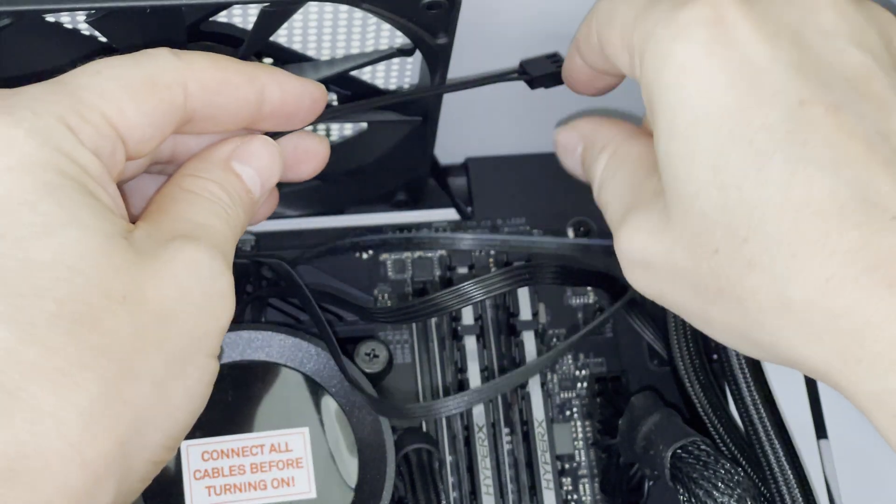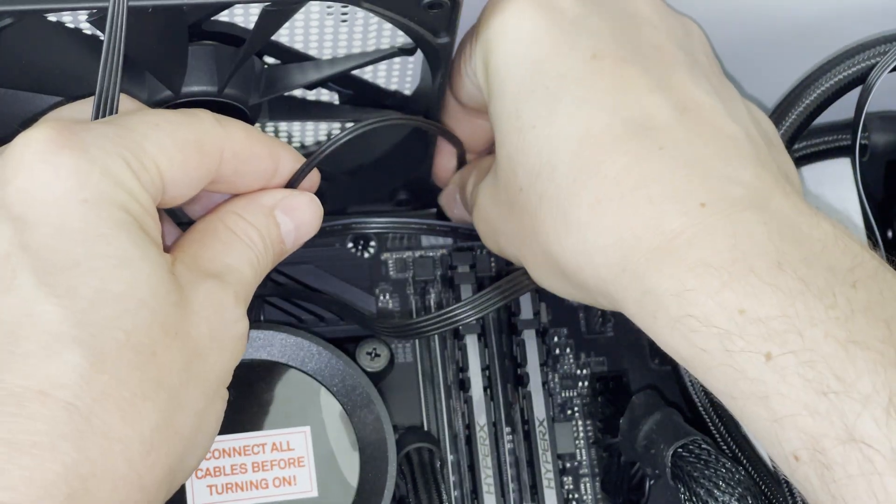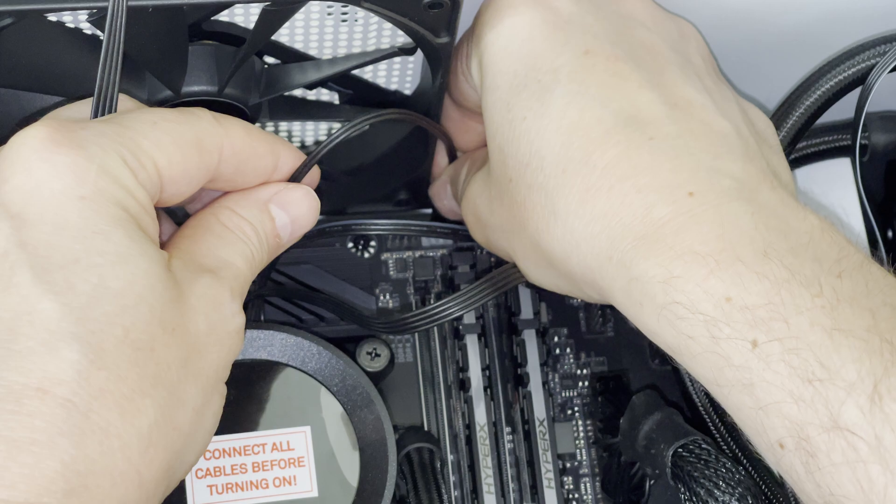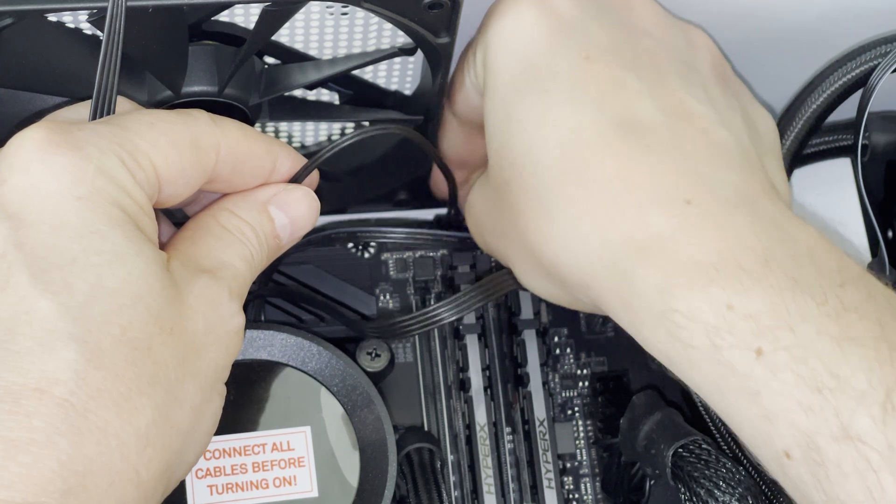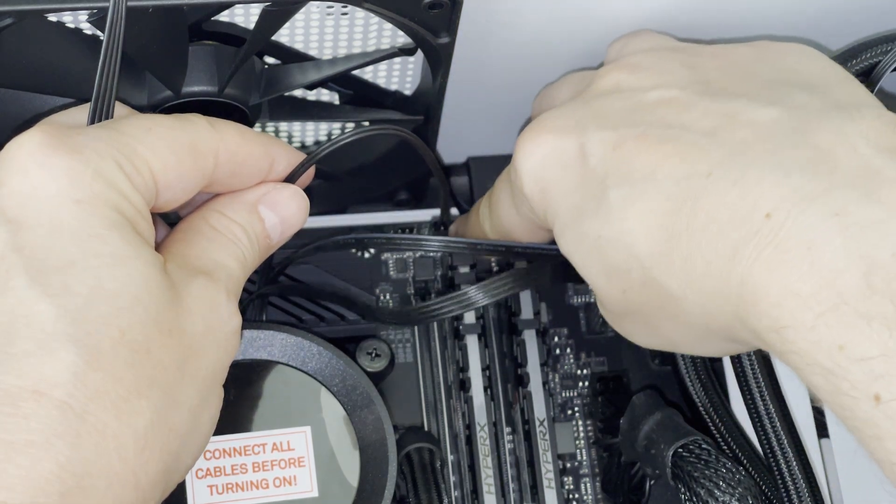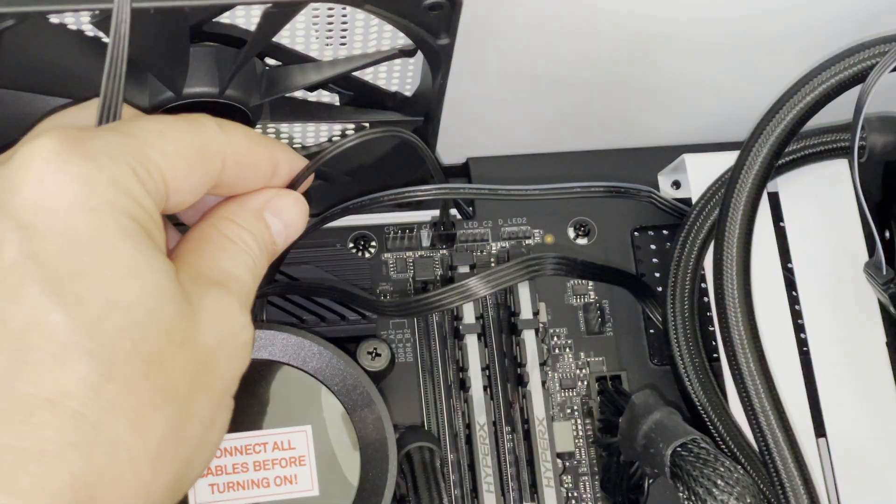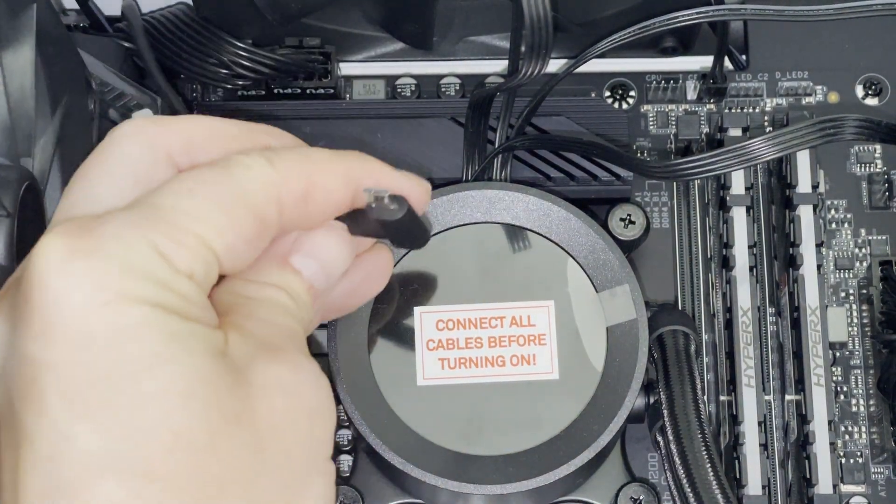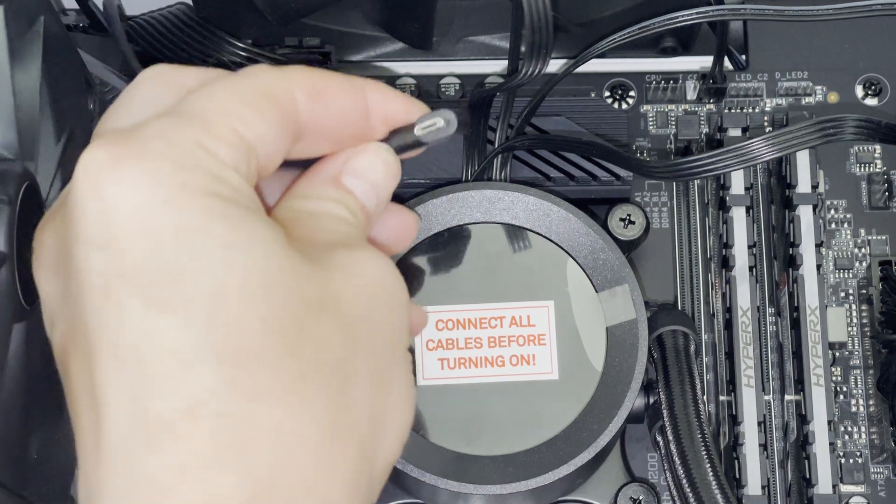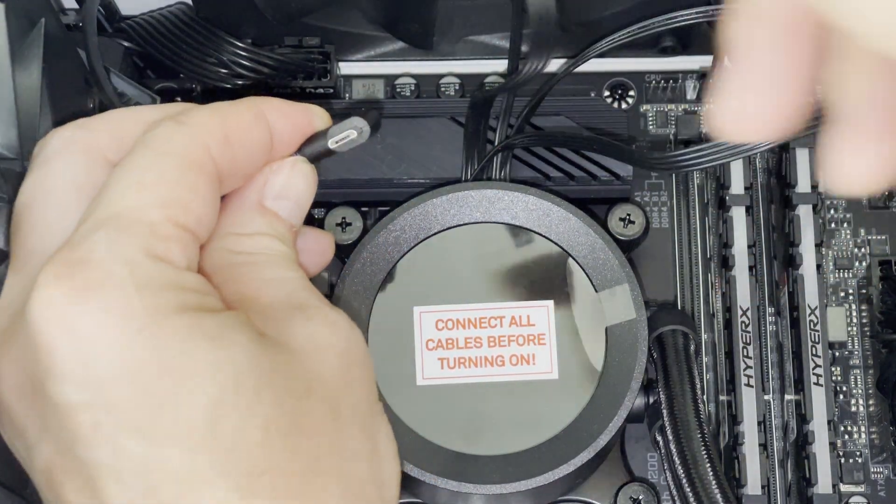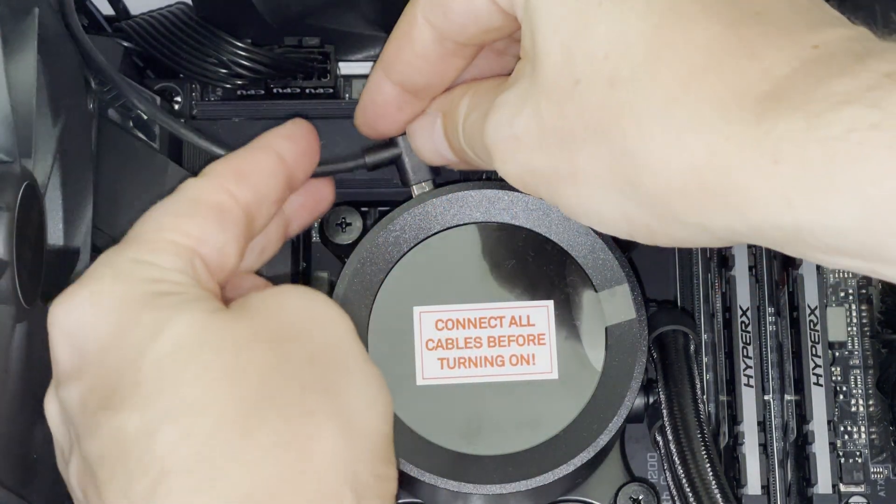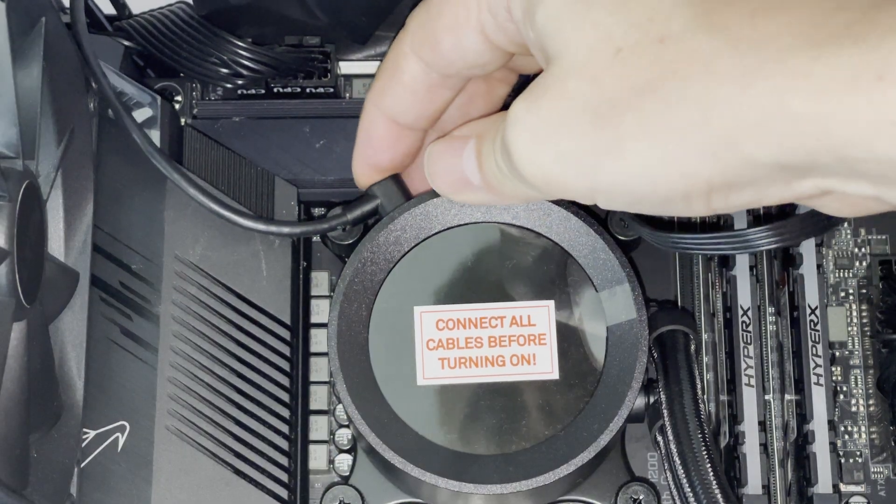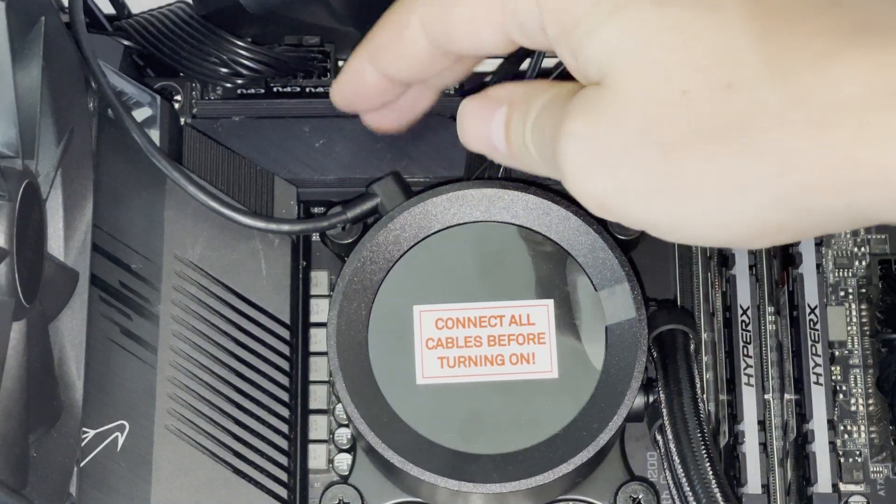And now let's start connecting the cables from NZXT Kraken Z63. The very important one is the one which must be connected to the CPU fan slot on the motherboard. Then we have a micro USB cable which also needs to be connected to the Kraken Z63. And there are more cables which I have already connected as part of the motherboard unboxing so make sure you check my channel for more videos on that one.